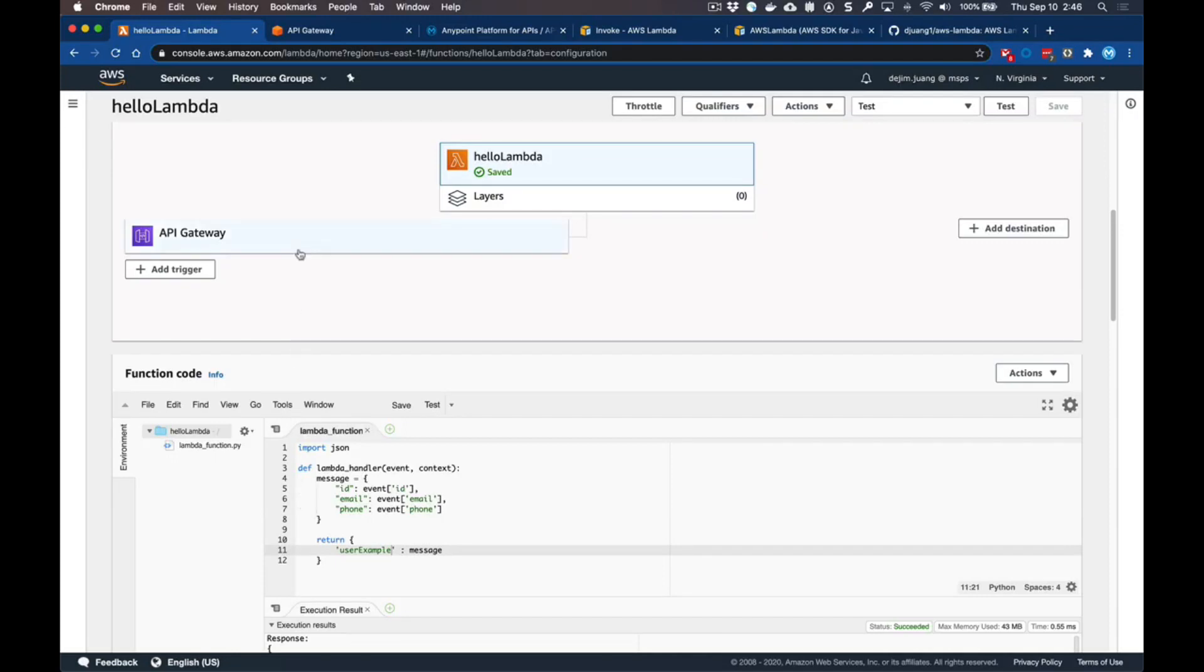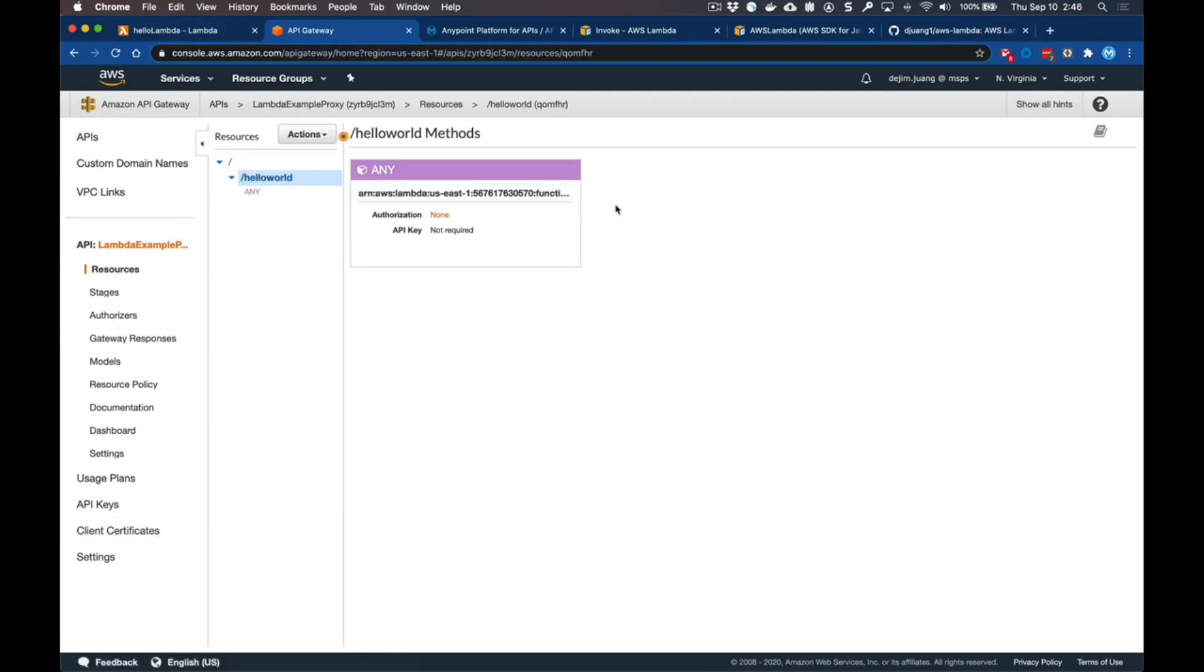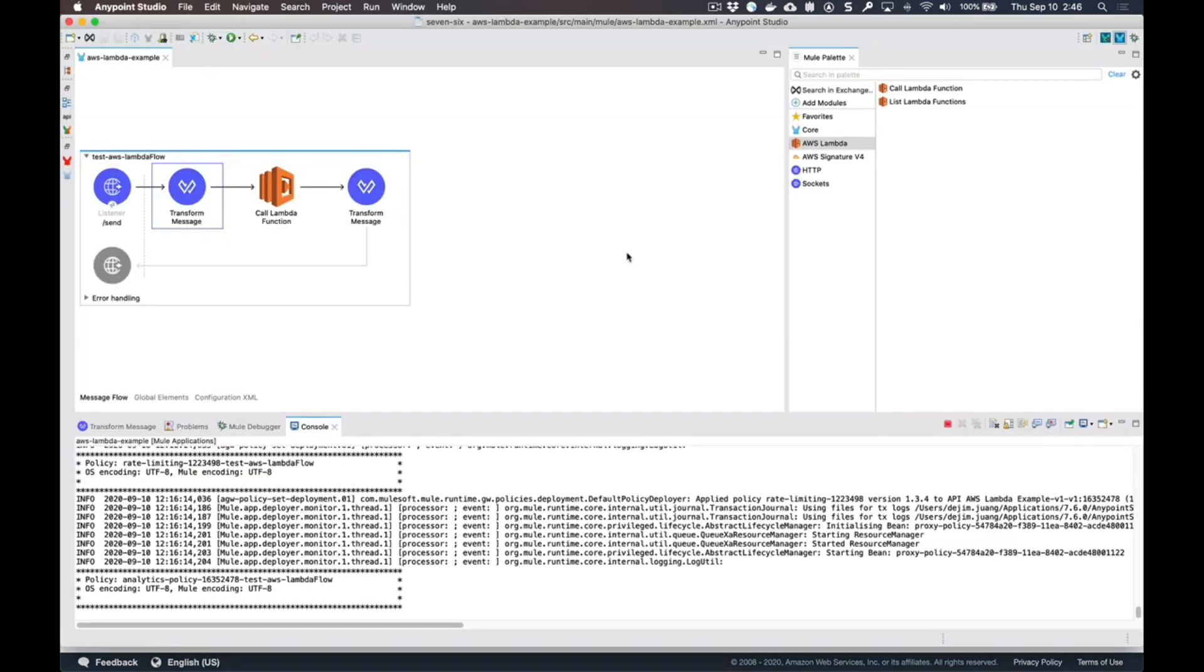From a MuleSoft standpoint, what we can do instead of having to front your Lambdas with Amazon's API Gateway is that from Studio you have the ability to actually make a call directly to that Lambda function.